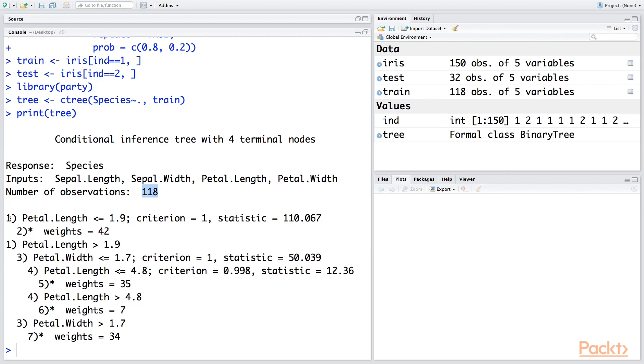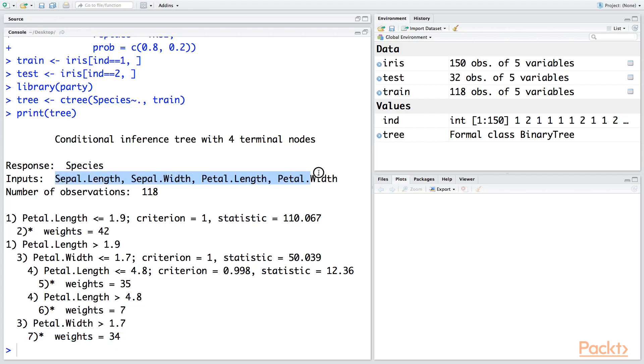And then it also says that overall we have seven nodes in the tree. So this tree is not very huge because we have very few variables here. But if we have many variables—like in our case we have only four input variables—but there could be datasets where you have maybe 50 variables or 60 variables, so that tree is likely to have many more nodes than what we have here.